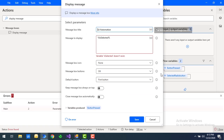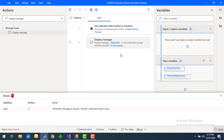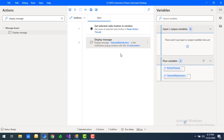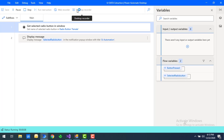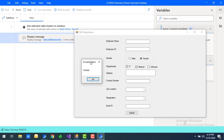For the Display Message, I'll change the value to 'selected_radio_button.' This will display whichever value is selected in the group. Let's run the flow. Flow execution started — the output shows 'Female,' because Female is the currently selected value in the group.